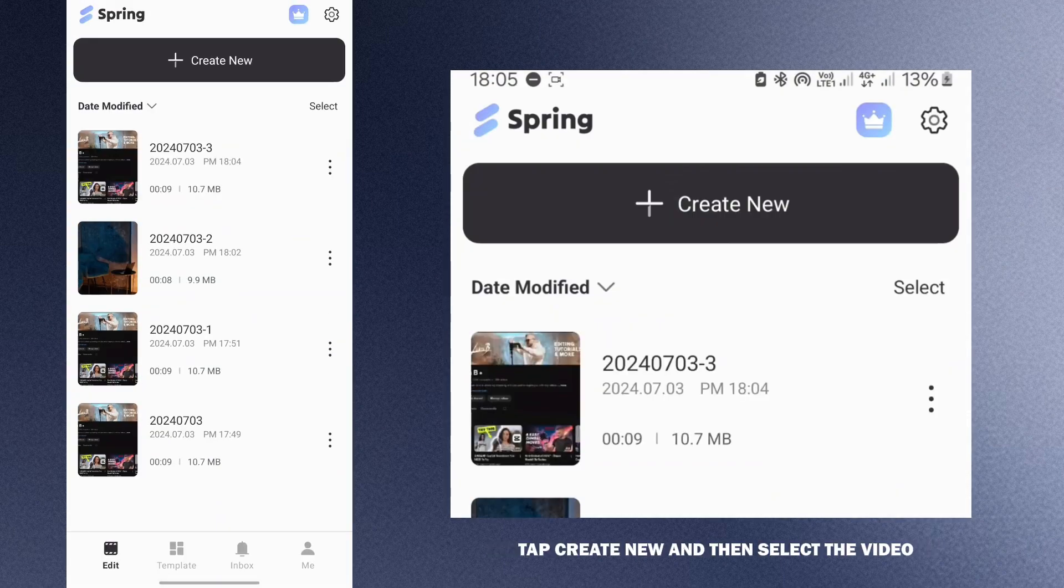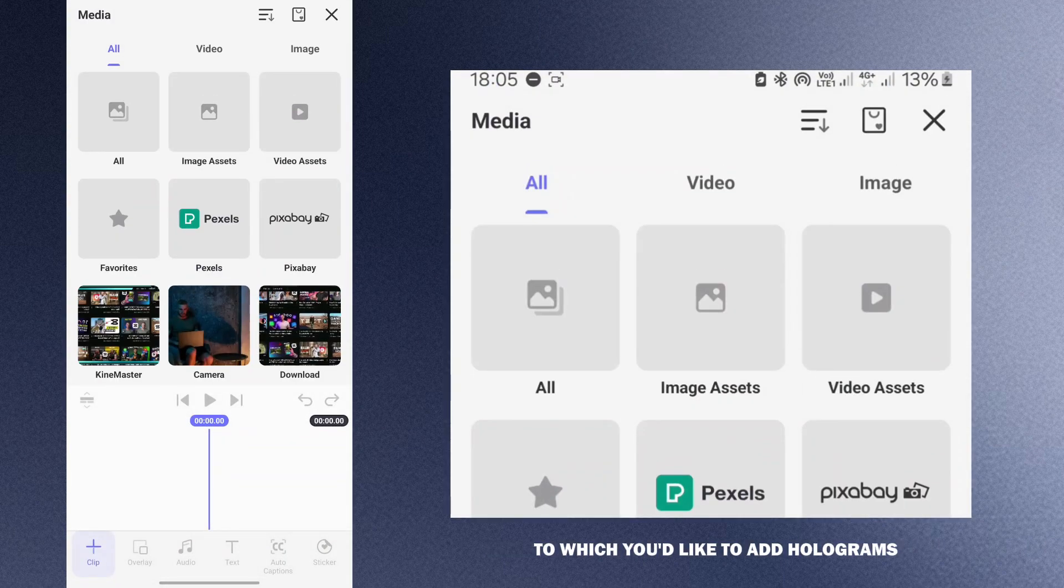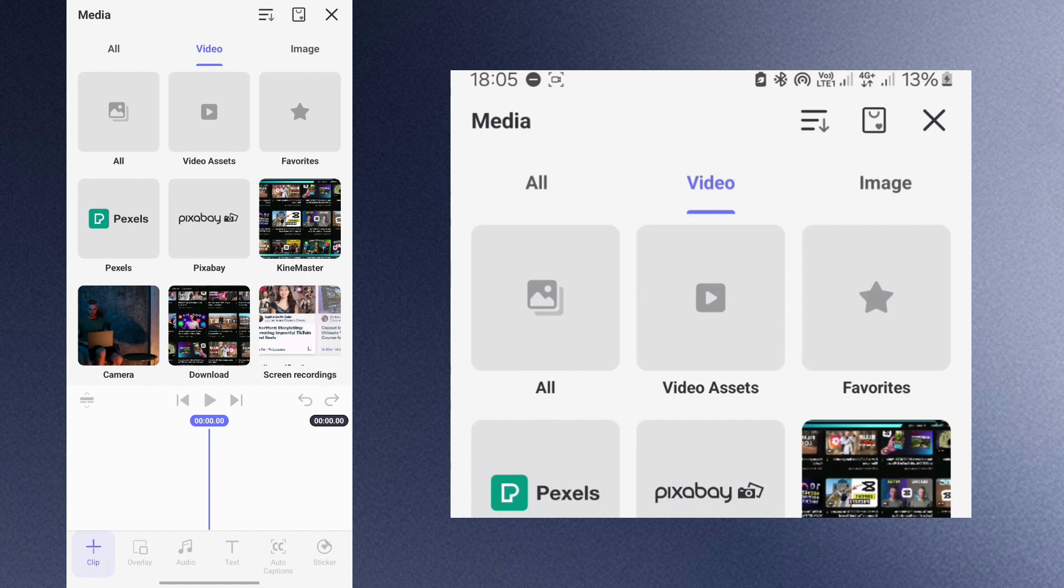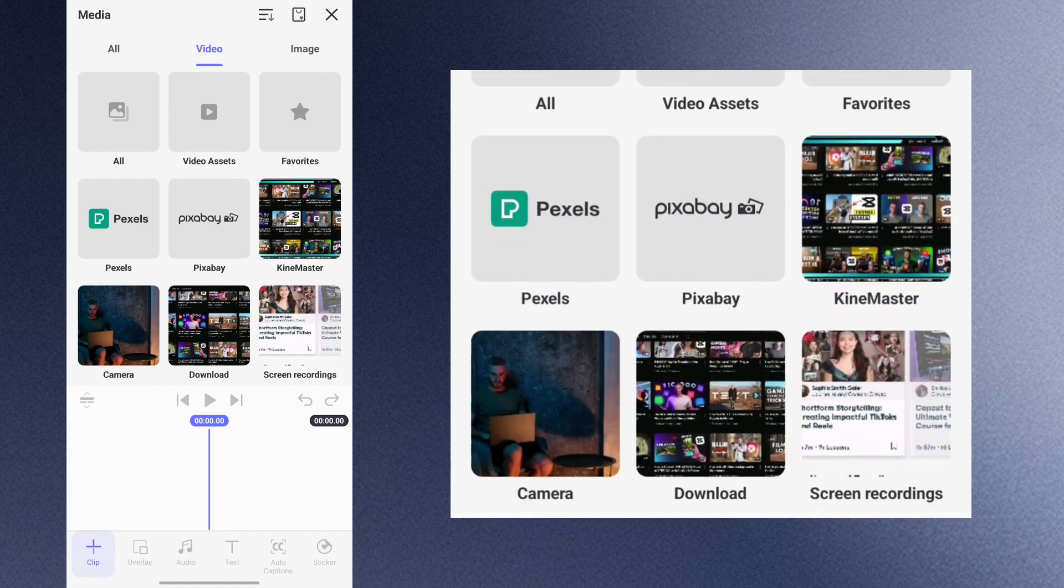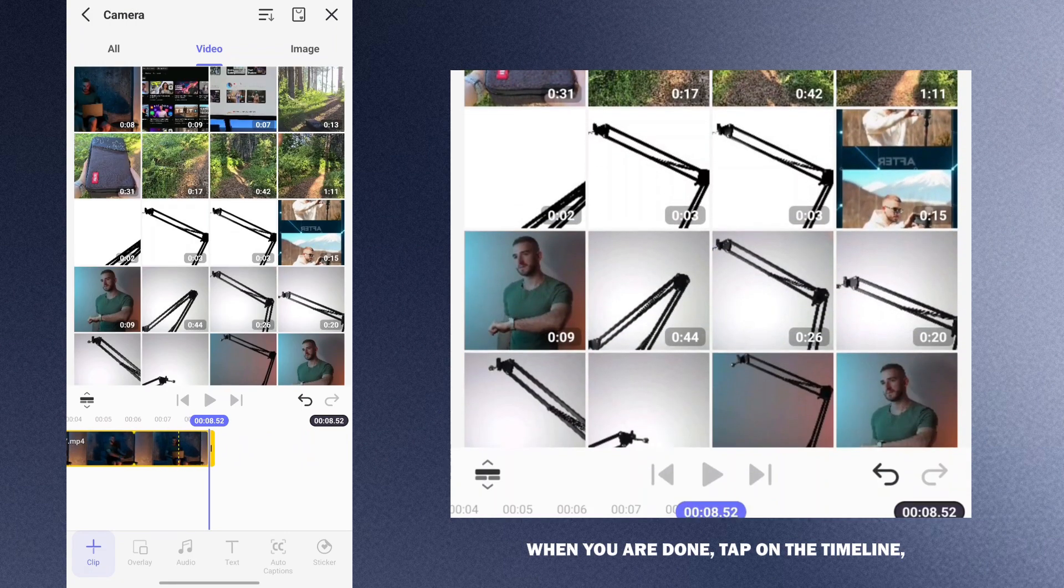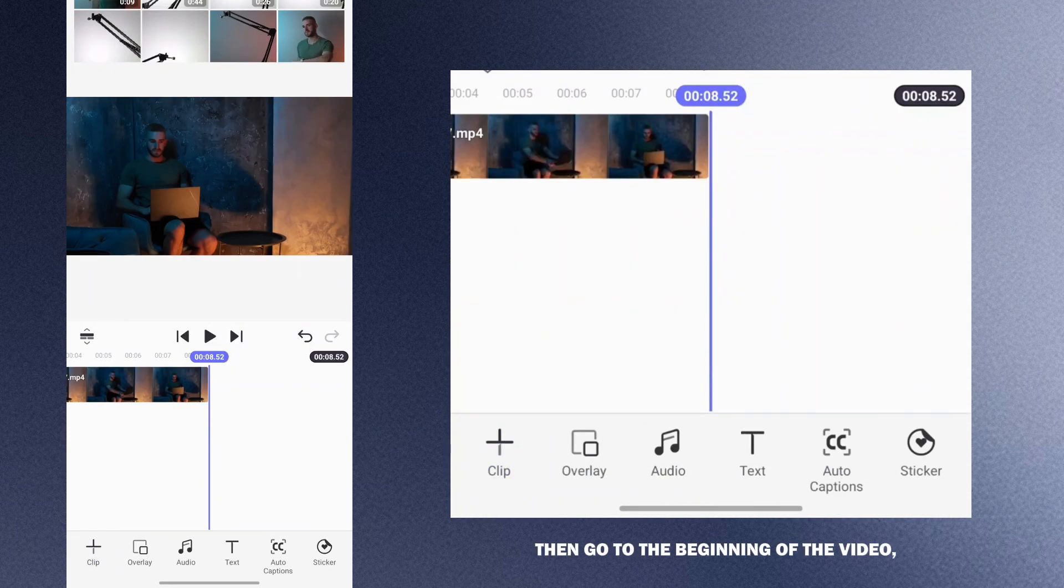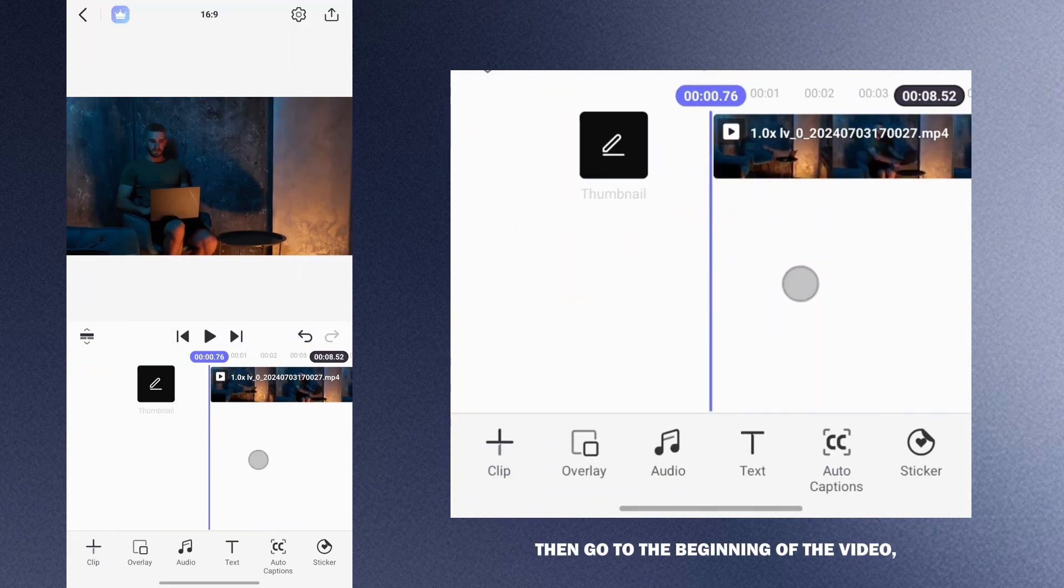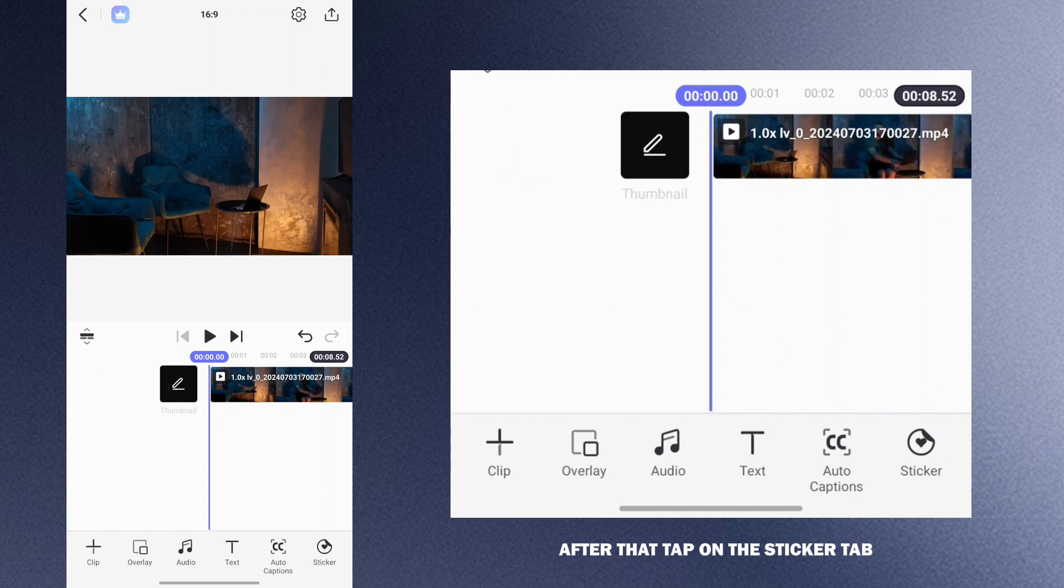Tap create new and then select the video to which you'd like to add holograms. When you are done, tap on the timeline then go to the beginning of the video. After that tap on the sticker tab.